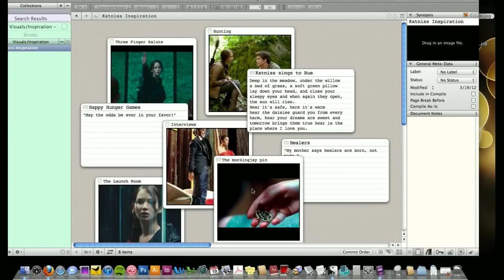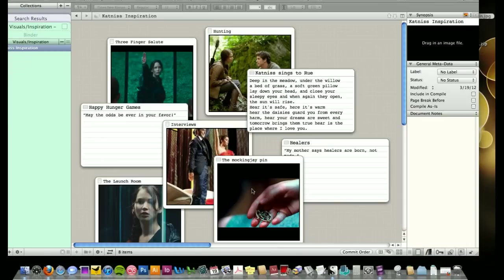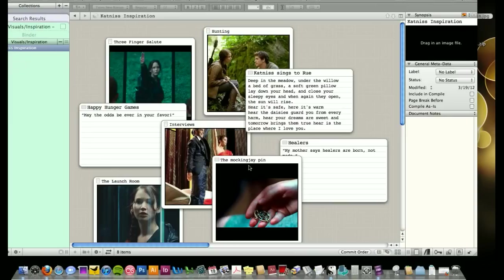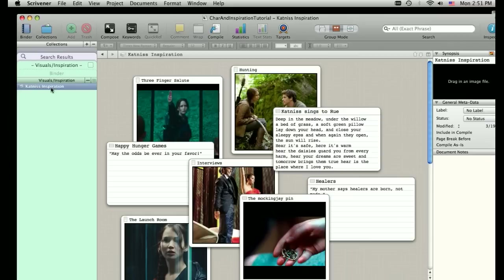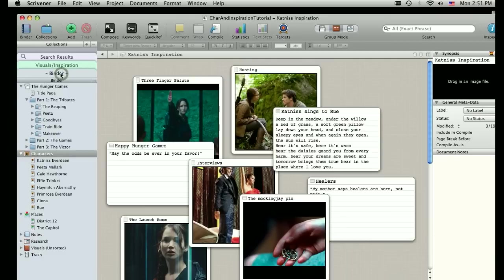So again, that's sort of a different side of the Scrivener program. I think the big benefit is all of those photos that you're screenshotting online or snippets of lyrics that you're copying and pasting into a random word document. Any of that stuff, I know you probably have a folder somewhere on your desktop or hard drive that's for inspiration.